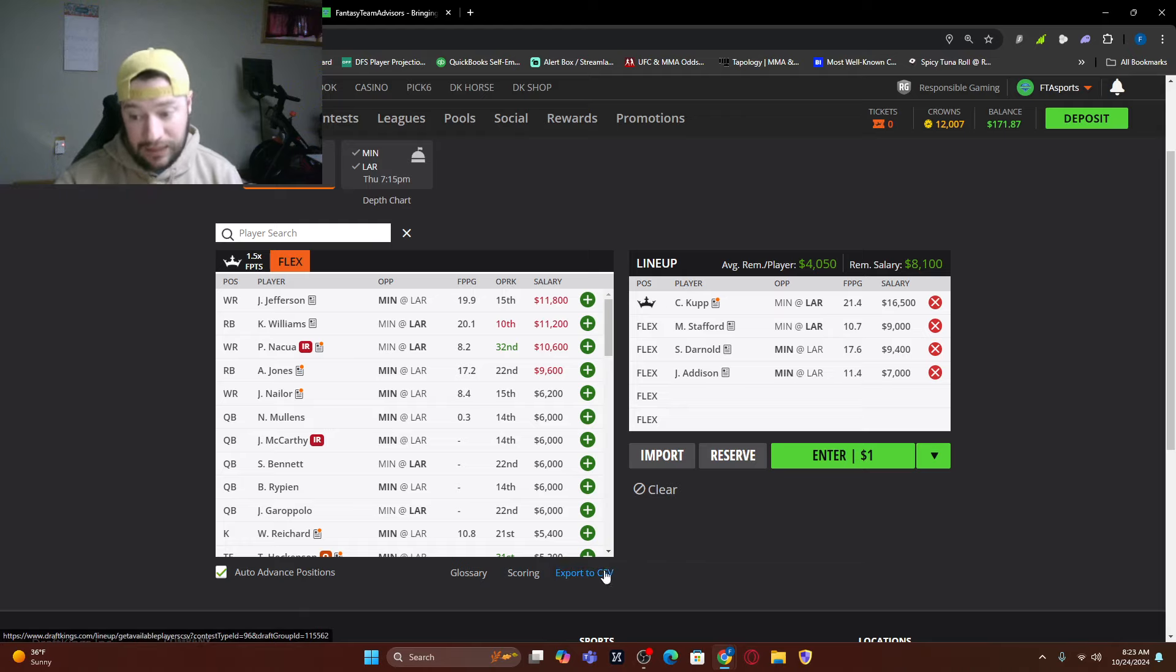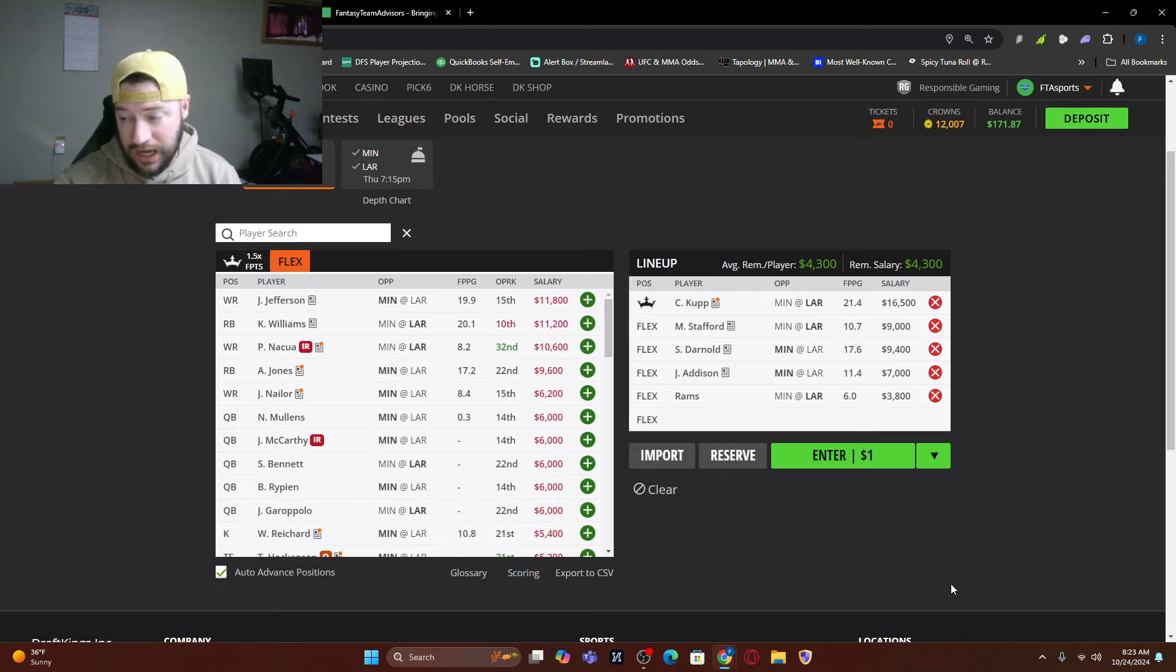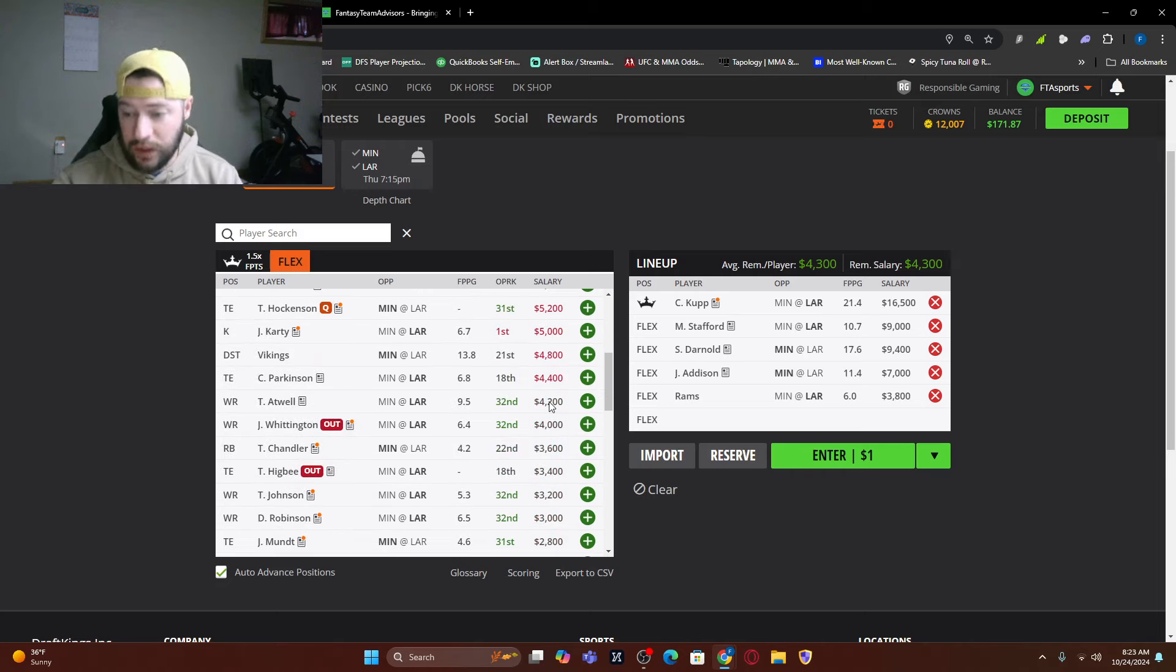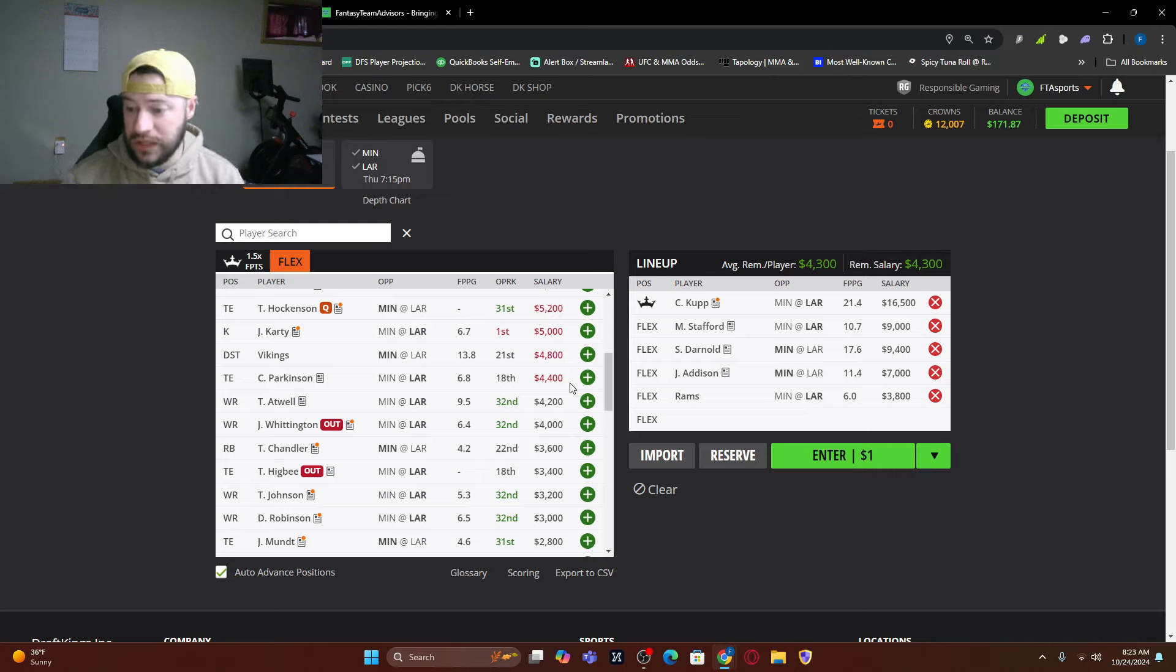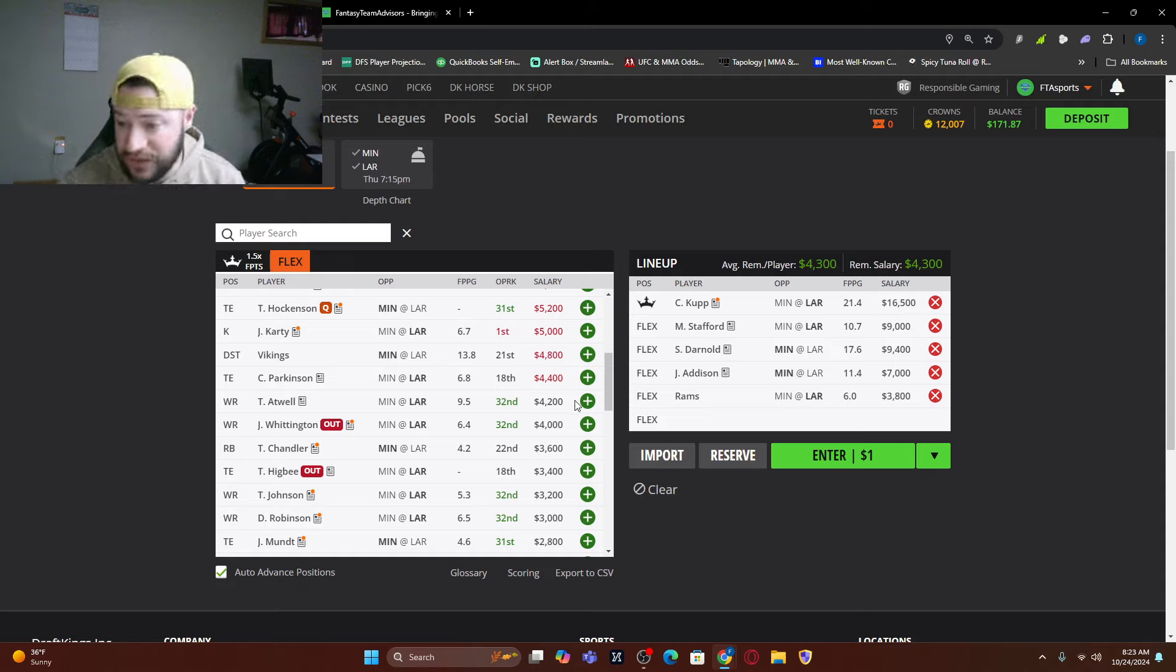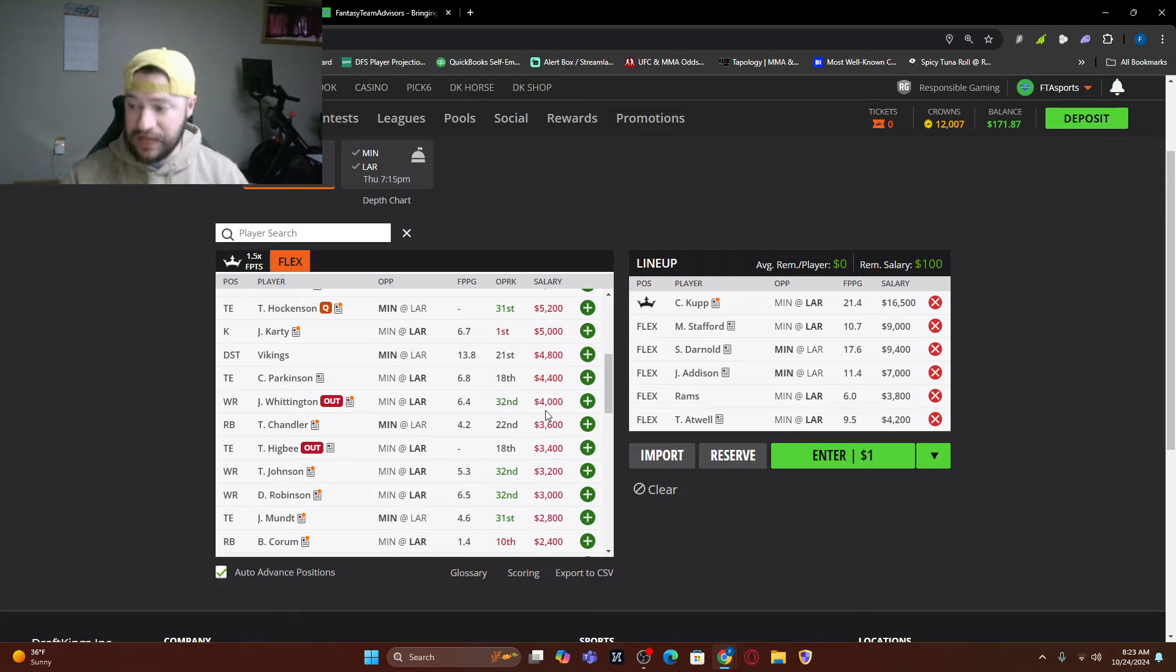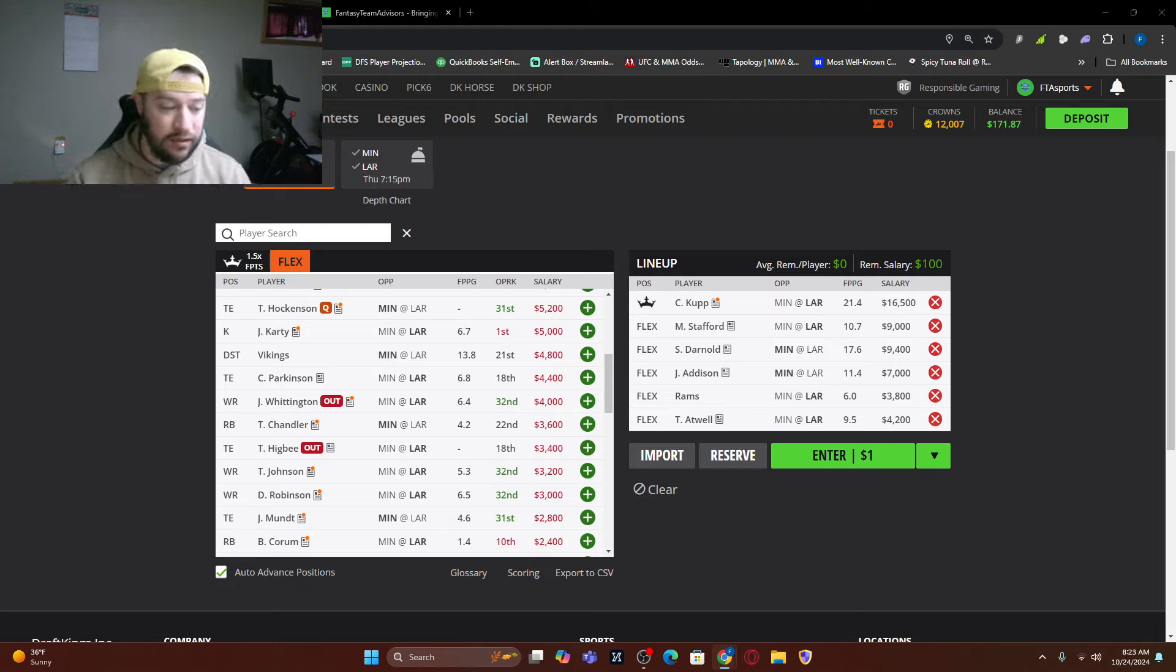Now I like the Rams defense. They are one of those spots where it's under $4k. It allows us to go a different direction here. Now this is just one lineup. Now, where do we want to go? Do we want to go to Tutu Atwell? Do we want to go to Tyson Chandler? I think I'm going to go Atwell because he's still averaging 9.5 and Minnesota's defense gives up so many points to the opposing wide receiver. Now this is a 4-2 stack. And as we said, a 4-2 stack won it 44% of the time.